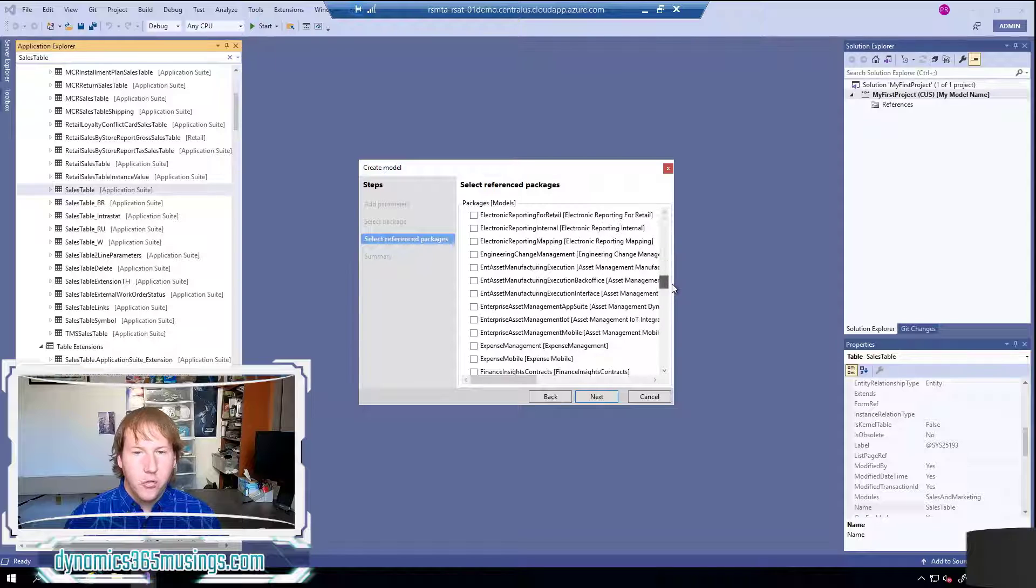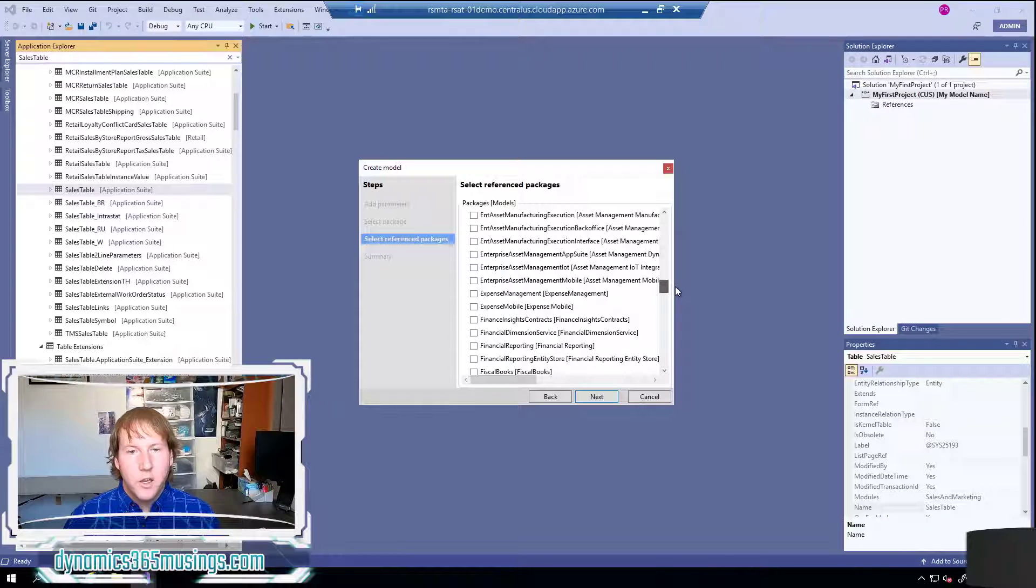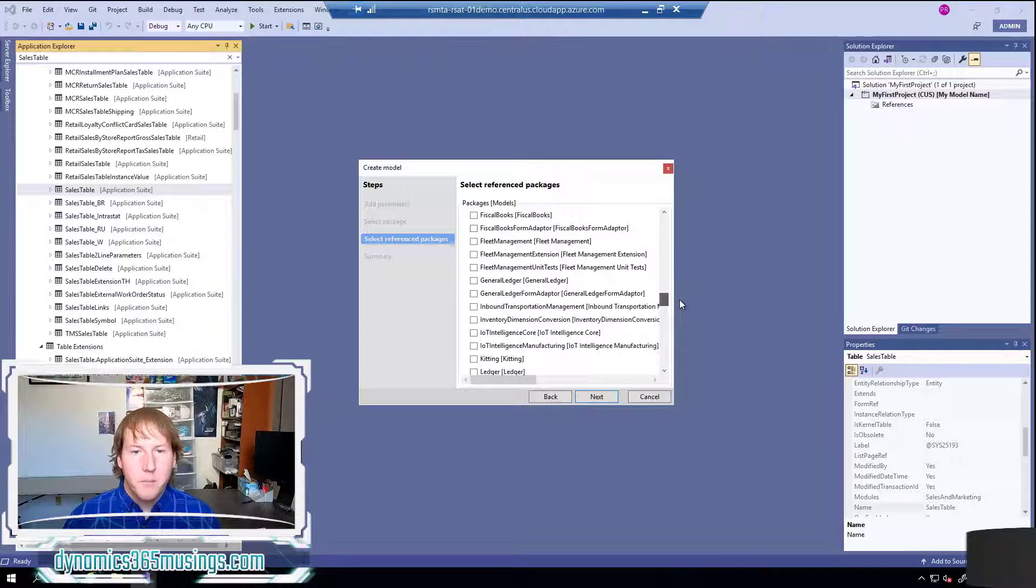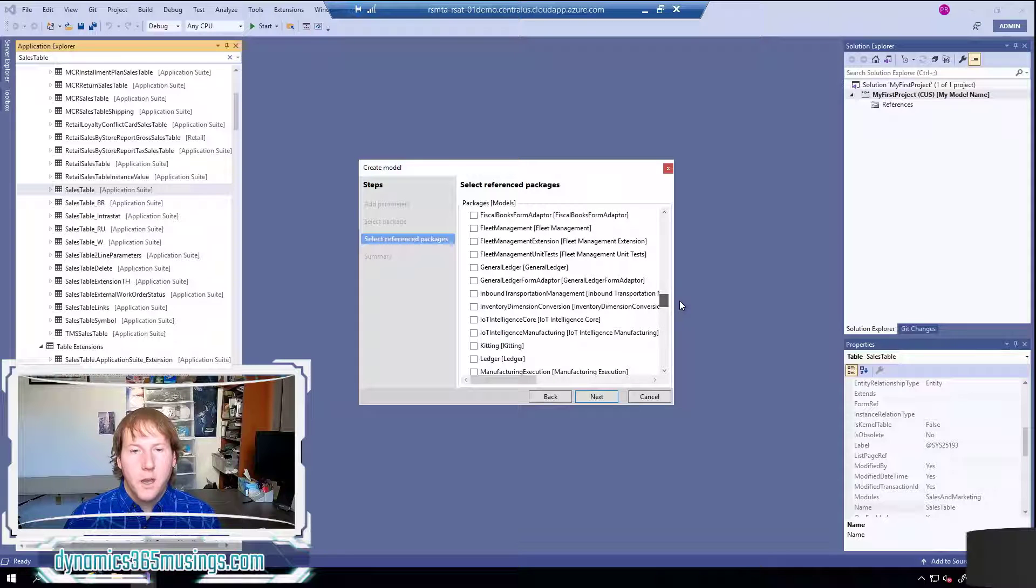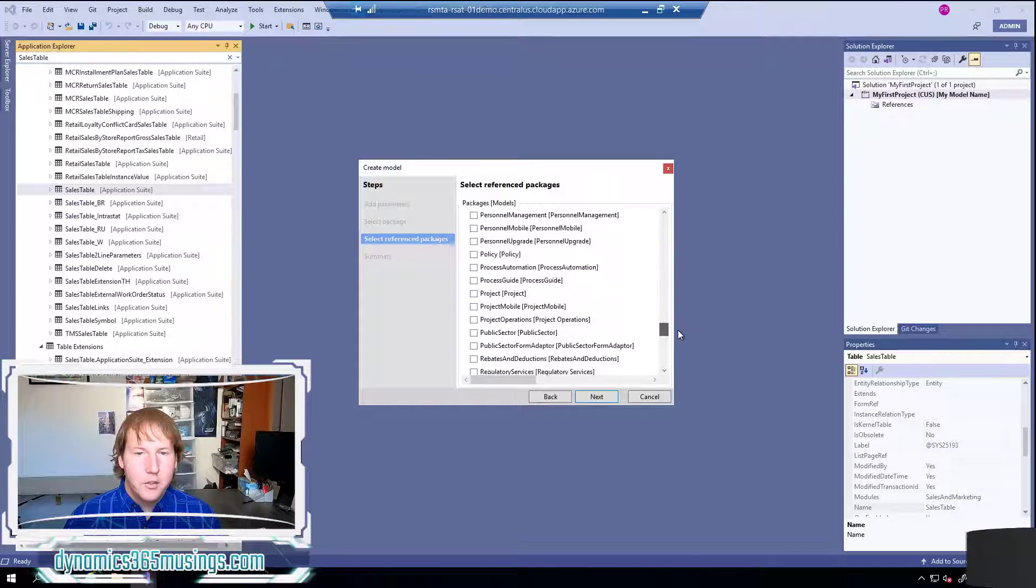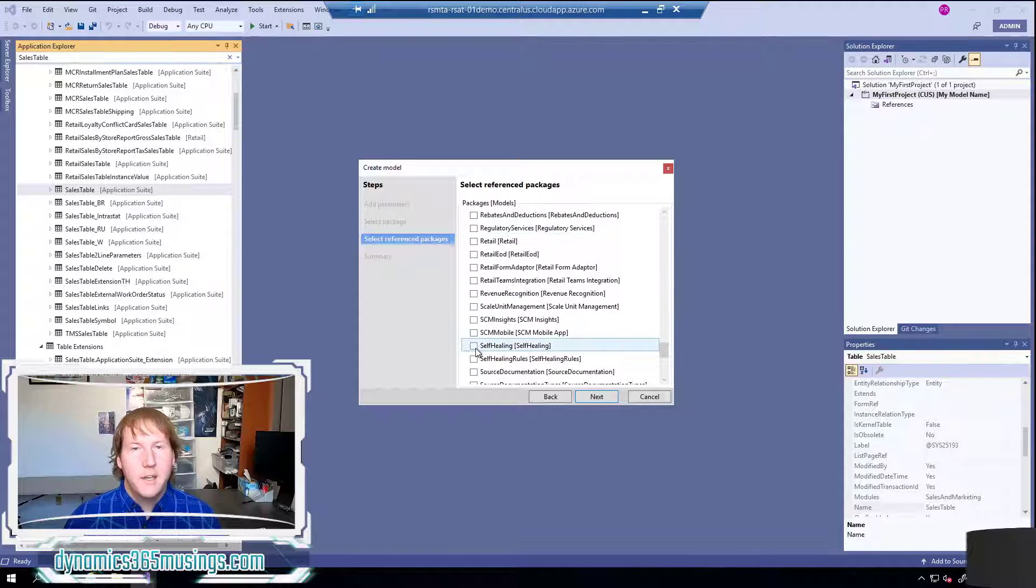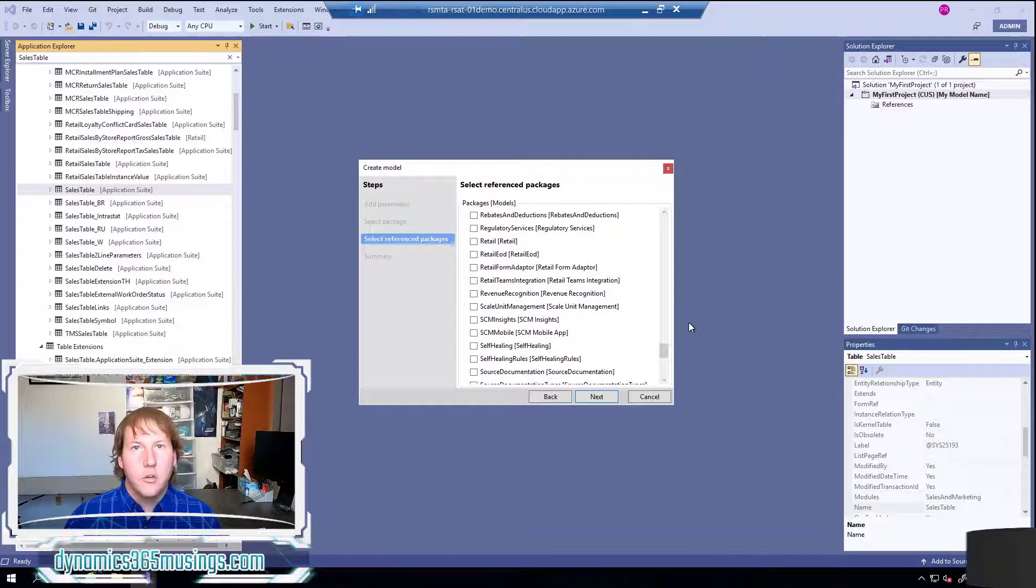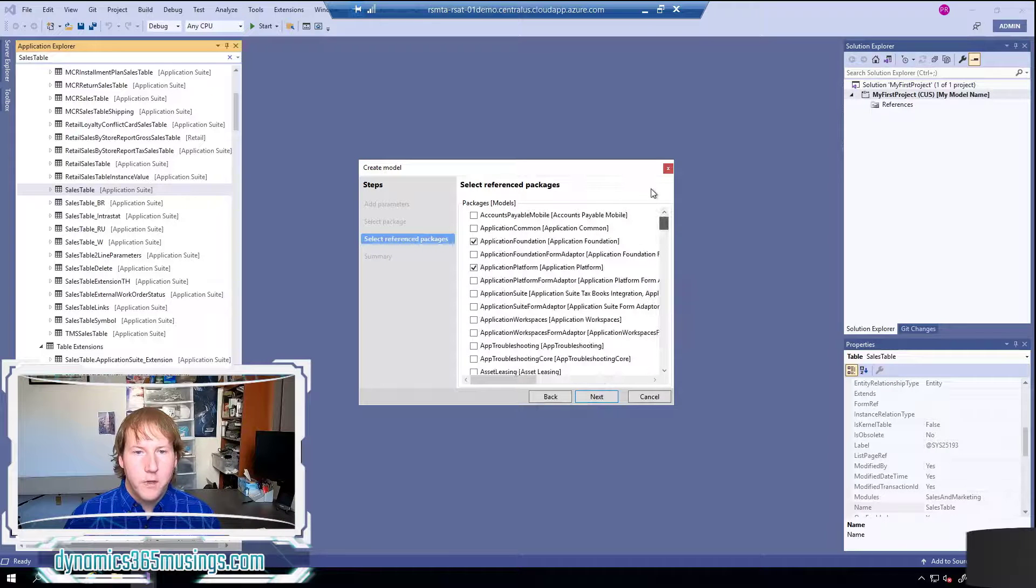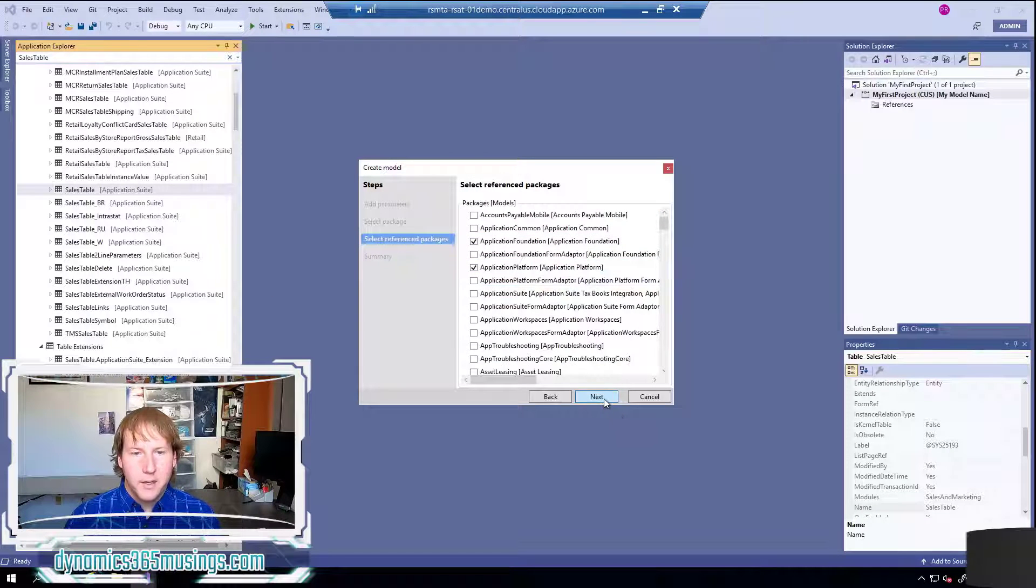As you can see there's a whole lot of different models within the base product but many of these models you may not need to reference as part of your code and the more you check in here it just means it's going to take a little longer when you compile your code. So for now I'll just leave these two selected and click next.